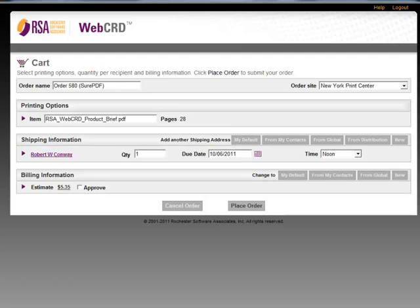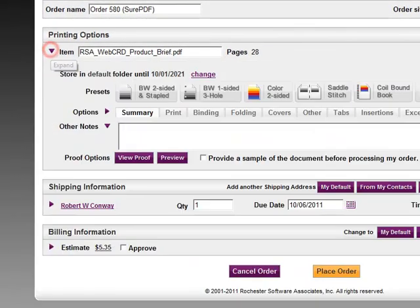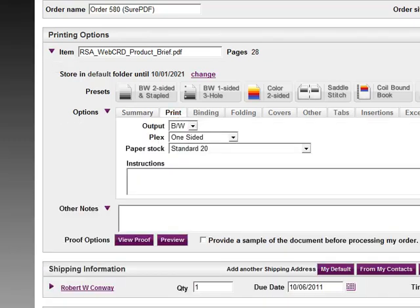Now WebCRD brings me to the ticketing screen. This is where I can enter in all of my desired options associated with this print job. But it's also the place where one of WebCRD's most convenient features comes into play. WebCRD has the ability to remember an end user's preferred print settings. So if you generally print in duplex, black and white, on standard white paper, and you have a delivery address entered into the system, WebCRD can remember all of that and apply those settings to every new order. In this case, my standard print settings are black and white, one-sided, on standard 20 paper.